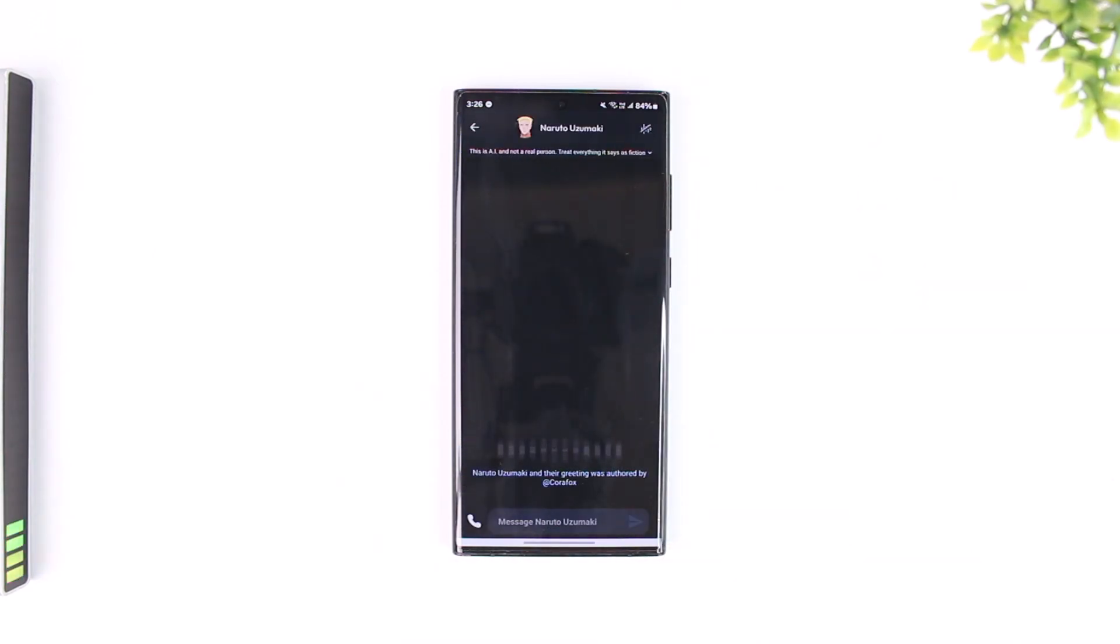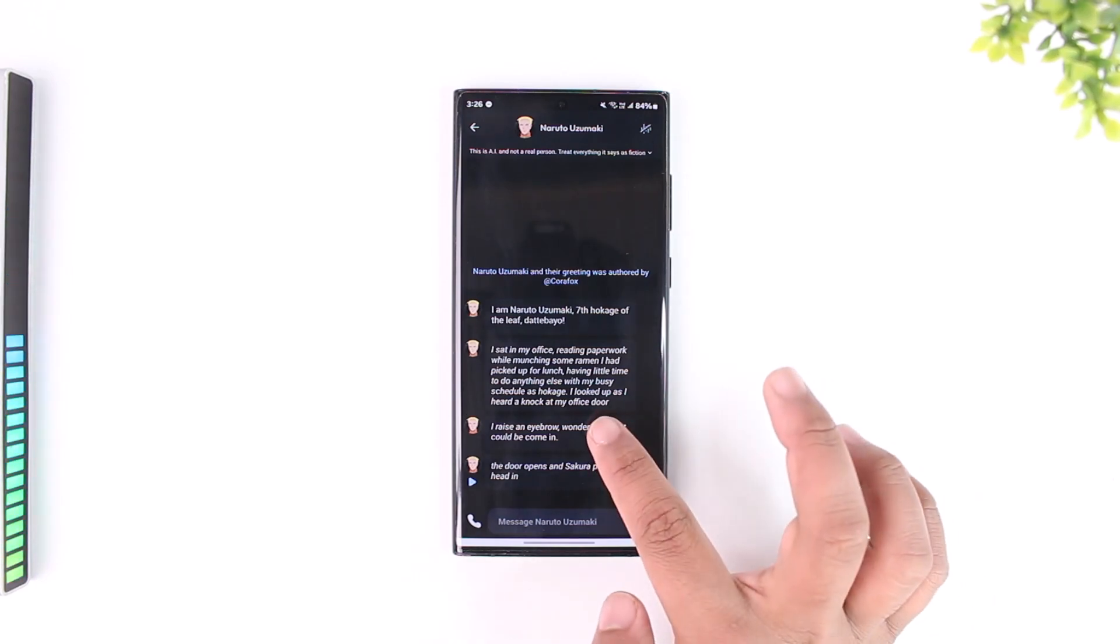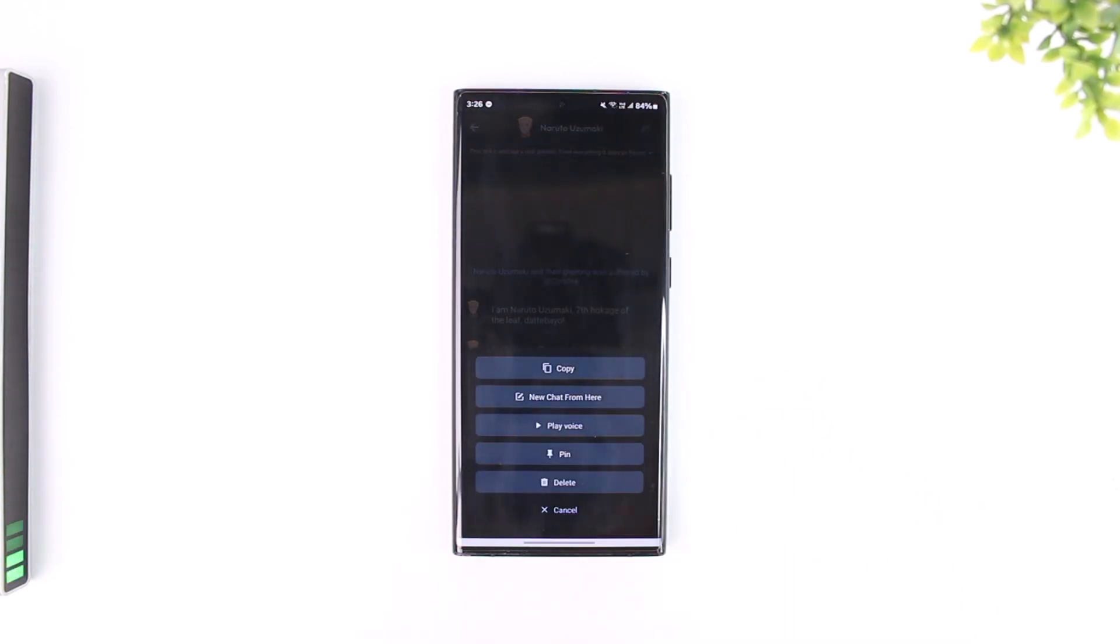For that, all you have to do is just long press and hold on the message that you would like to delete. Then from the bottom you'll find the delete icon and tap on it.